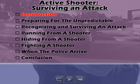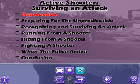Press the forward arrow to begin. An introduction to Active Shooter: Surviving an Attack.